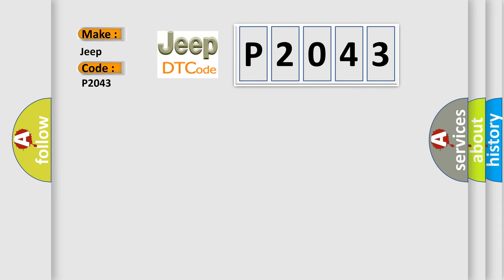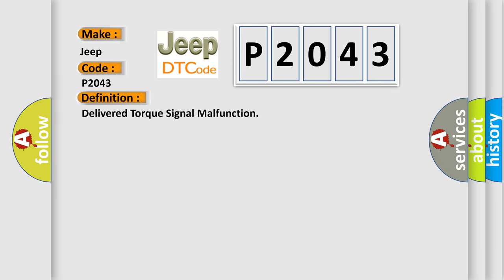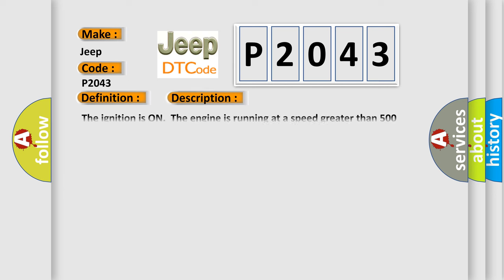The basic definition is delivered torque signal malfunction. And now this is a short description of this DTC code. The ignition is on, the engine is running at a speed greater than 500 RPM for one second.